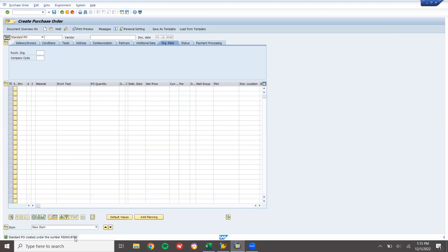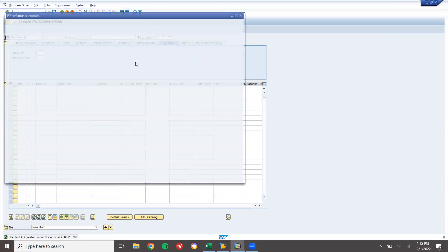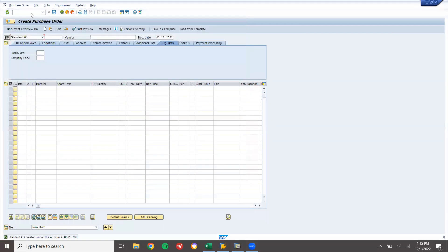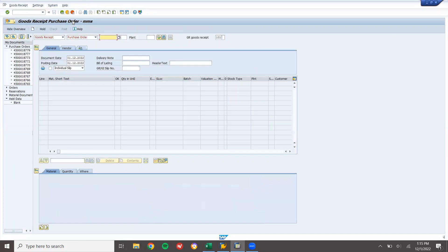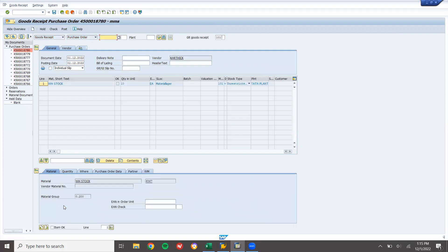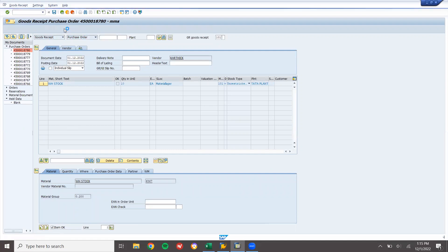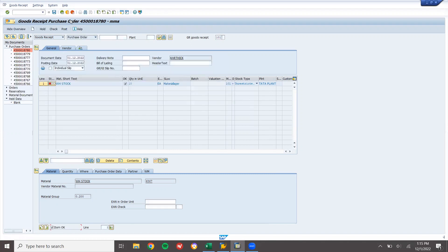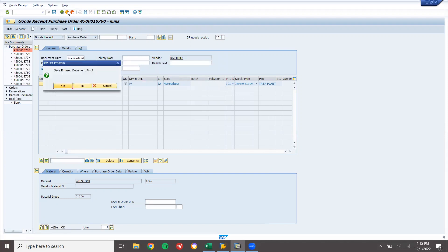This is my purchase order. Now let me go to the purchase order goods receipt. In the goods receipt they are getting this error message. Let's go to MIGO. Enter the purchase order number, press Enter, item OK, post. They are getting this error - see this is the error message: 'Maintain number range interval for quants.' This is the error message. It is related to the number range - number range not assigned to the warehouse. My warehouse is WM1.